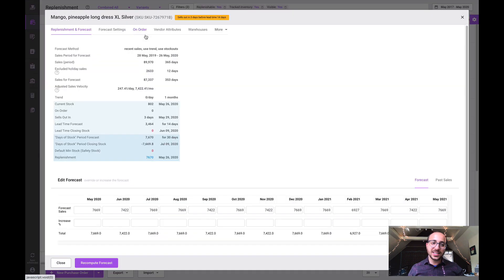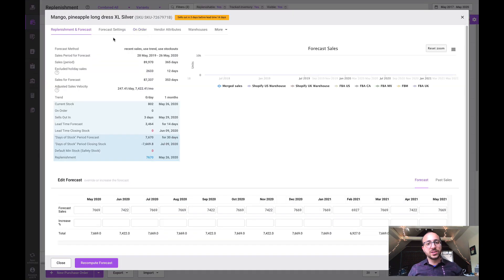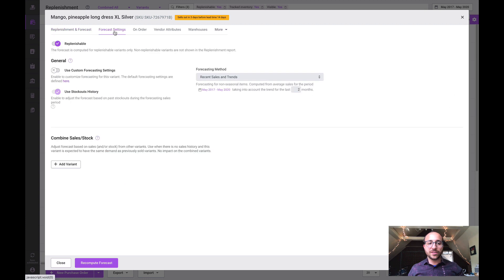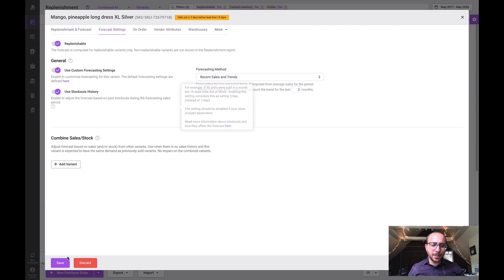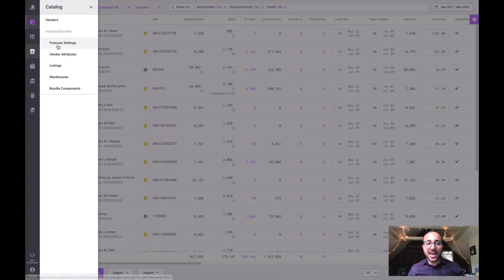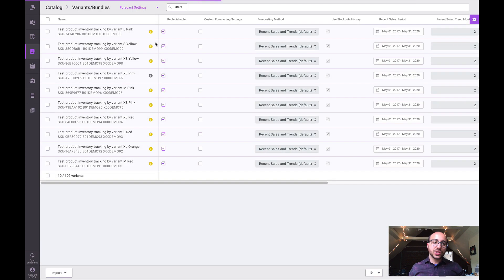Now you can also manage this information. You can customize by SKU throughout the replenishment report by selecting details, coming into the screen, going over to forecast settings. Here we can override the default and make adjustments.